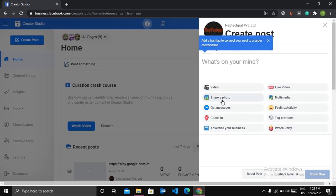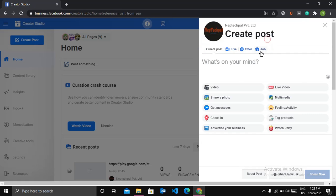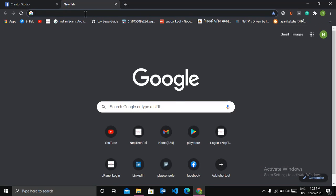And then get a link that you want to promote by this carousel. So let me get a link of my Android app.